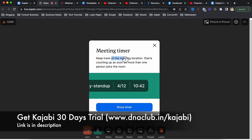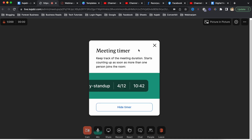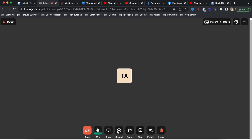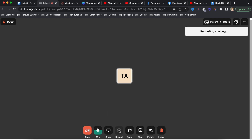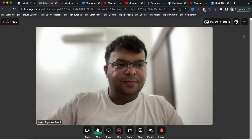Only through Chrome browser can you access it, not through the Kajabi mobile app. It also has an option for a meeting timer - you can enable it so you can see the timer at the top left. Once more than one person joins the meeting, the timer automatically starts. I also clicked the recording button and the recording began.